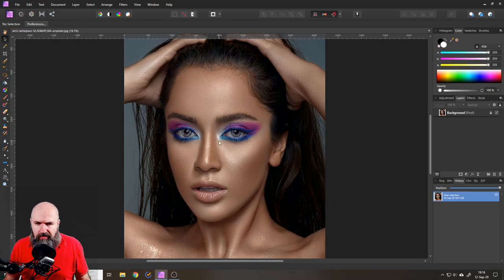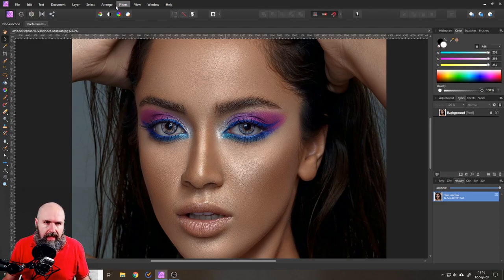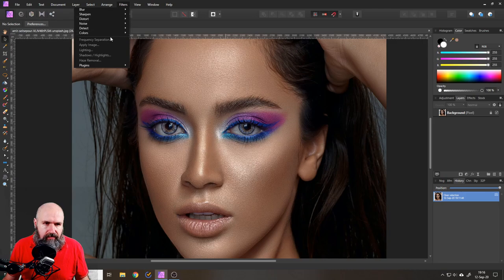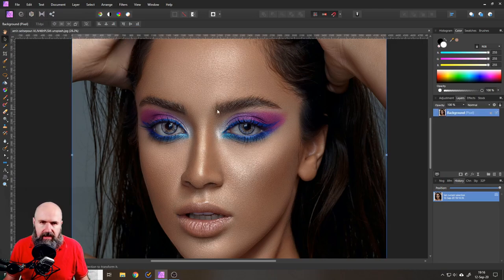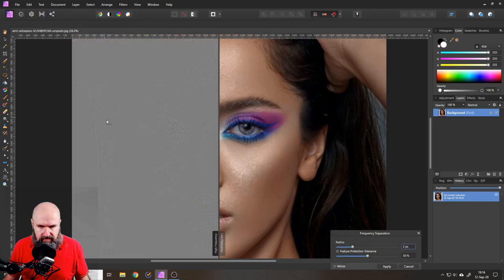Okay so the first thing is really easy. Open up the picture and then go to filters and frequency separation. You want to first select the layer and then this actually works. Boom, there we go.